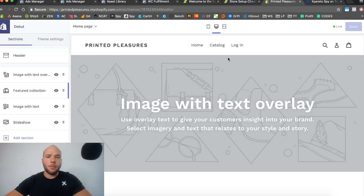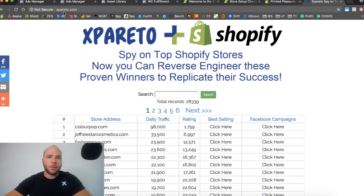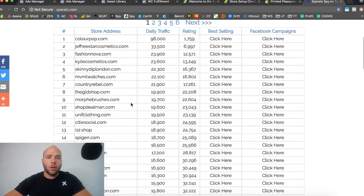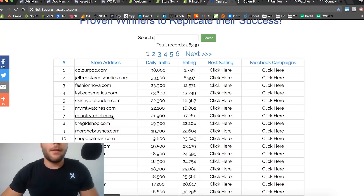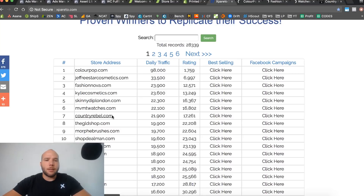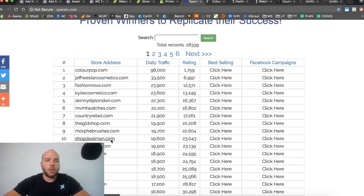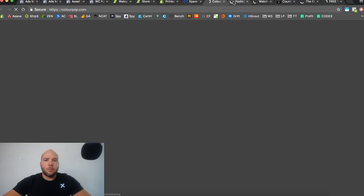Before I show you the designed store, I want to add something quick. If you're not sure what you want your store to look like, head over to a tool called Expirato — that's probably not how you say it — but you can use it to spy on some of the biggest Shopify stores. Just click on some of these stores and open them up to get a feel for what's out there.